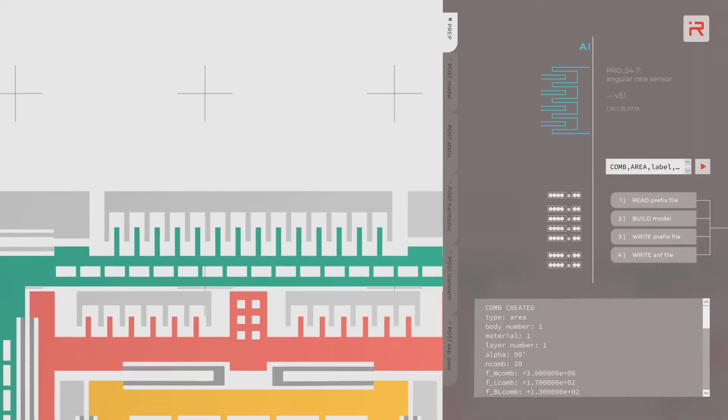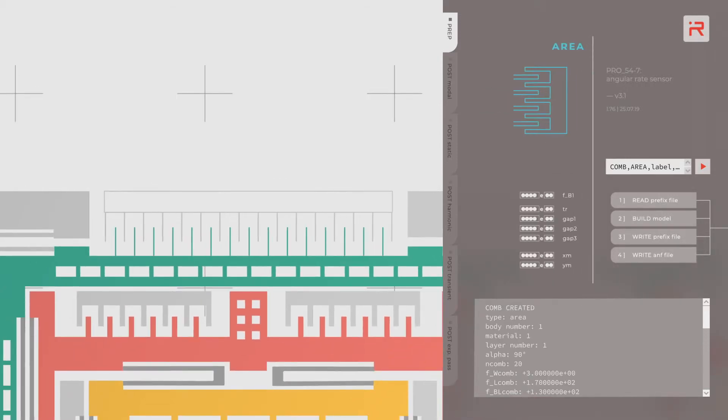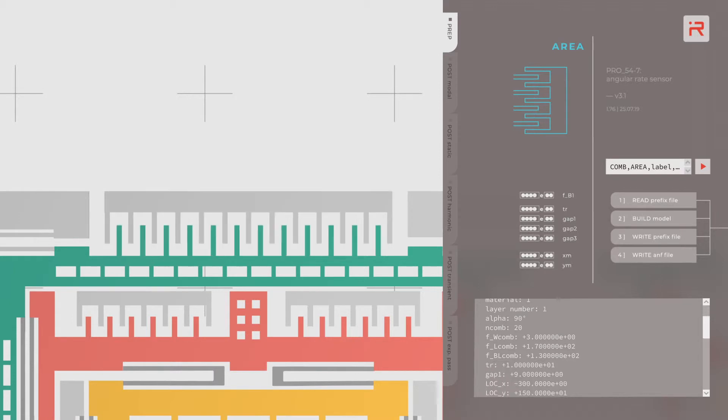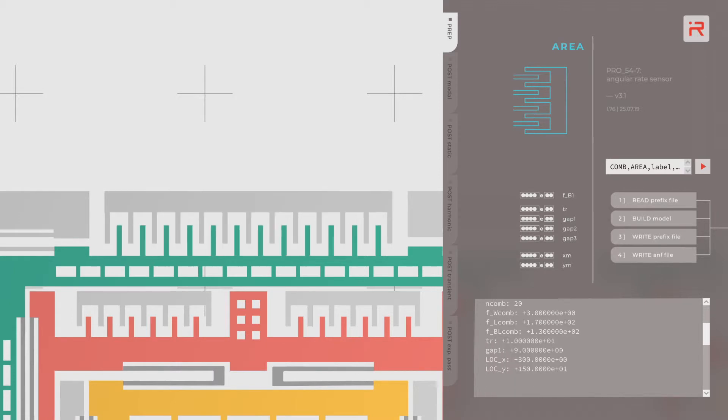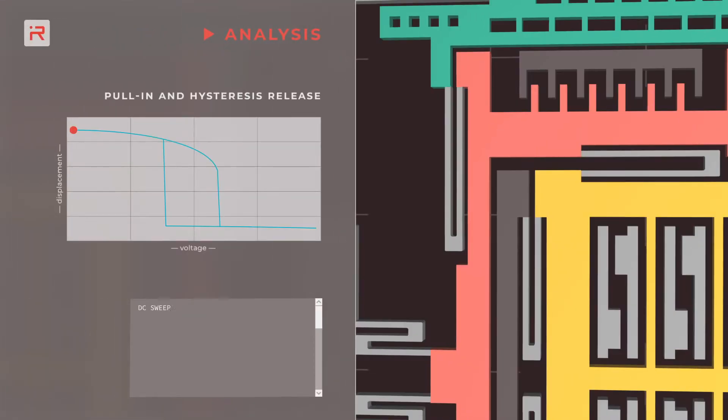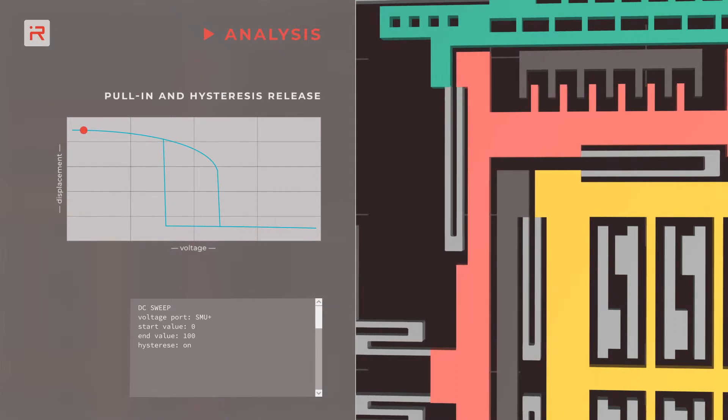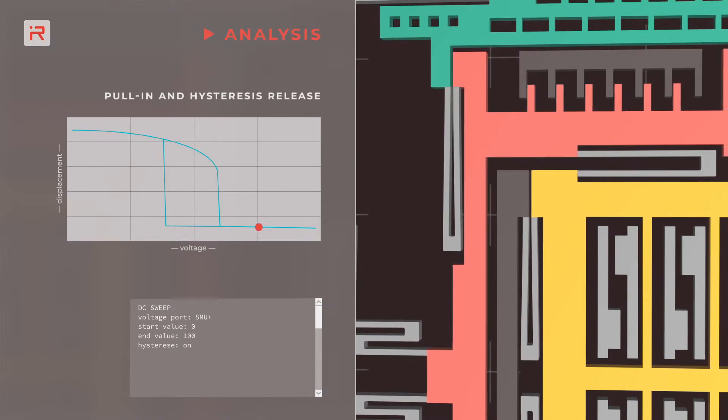You can easily change design parameters and create a new simulation model for shape optimization. Simple commands extract frequency tuning voltages, pull-in and hysteresis release effects, as well as crosstalk between drive and sense motion.